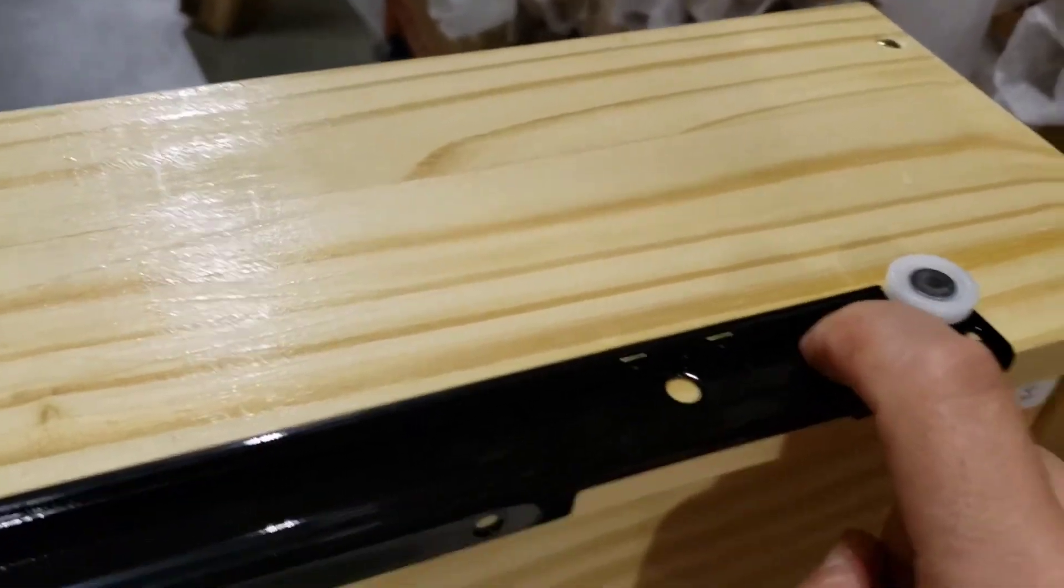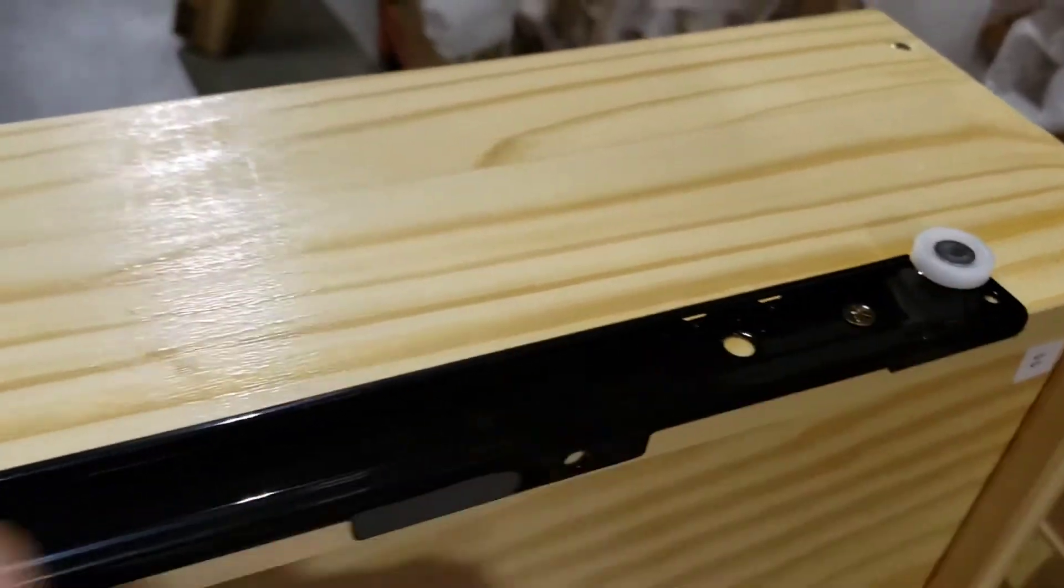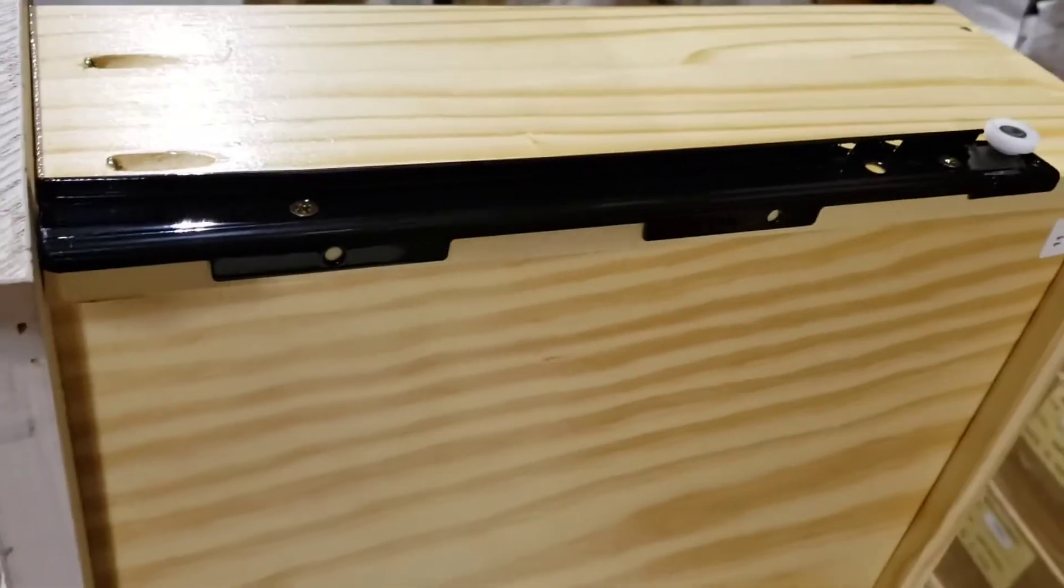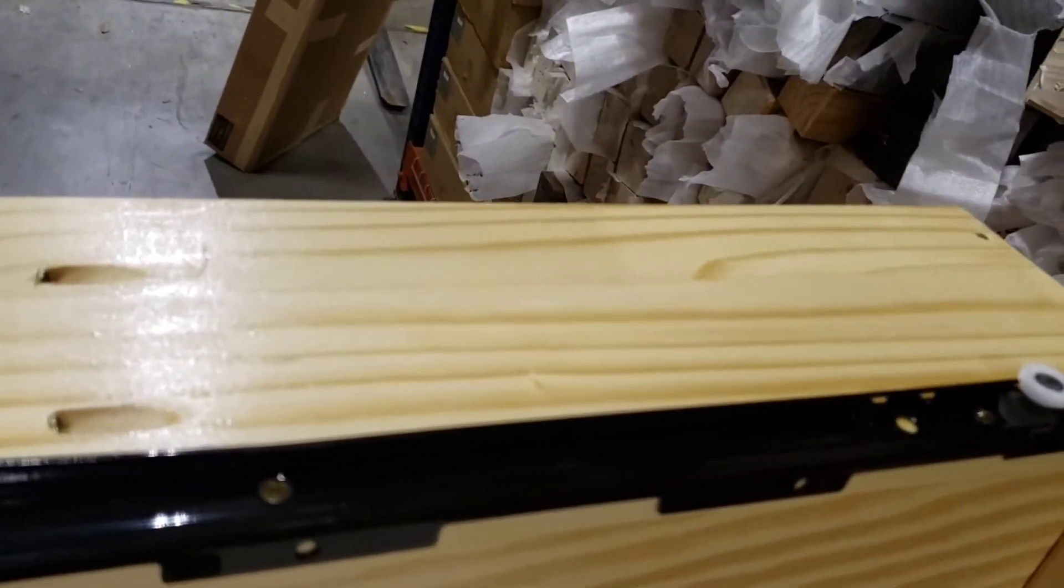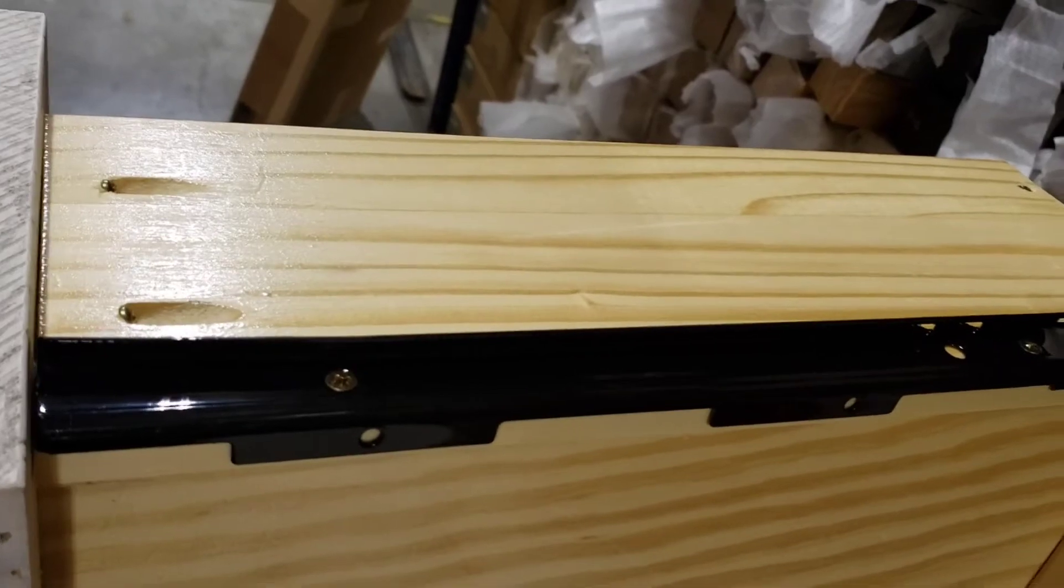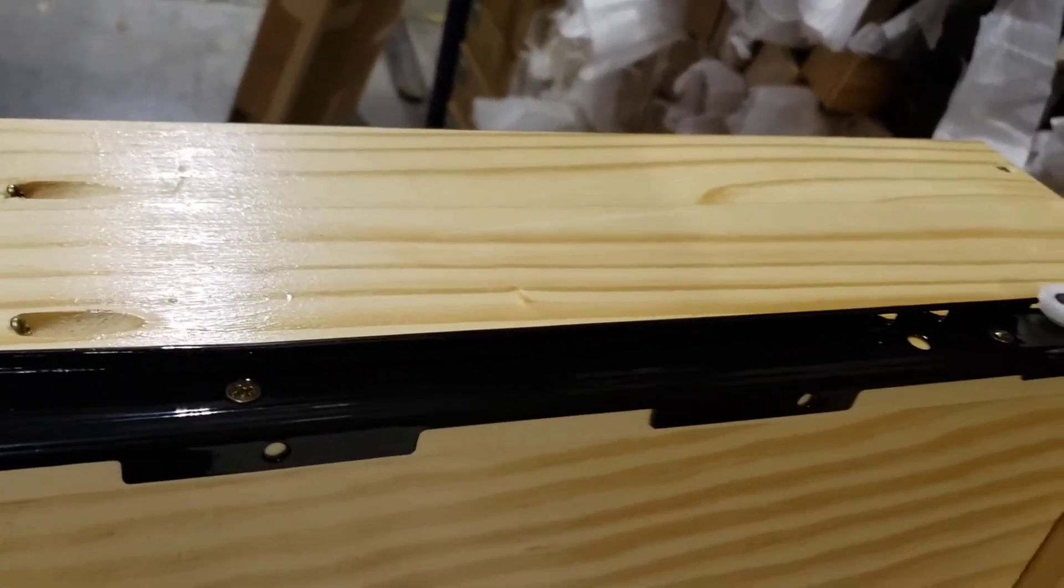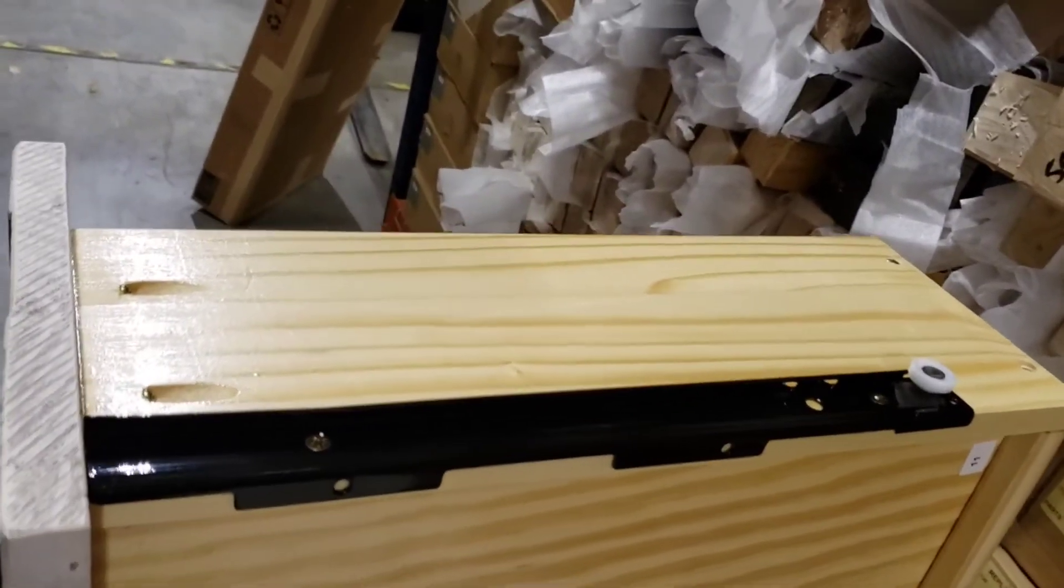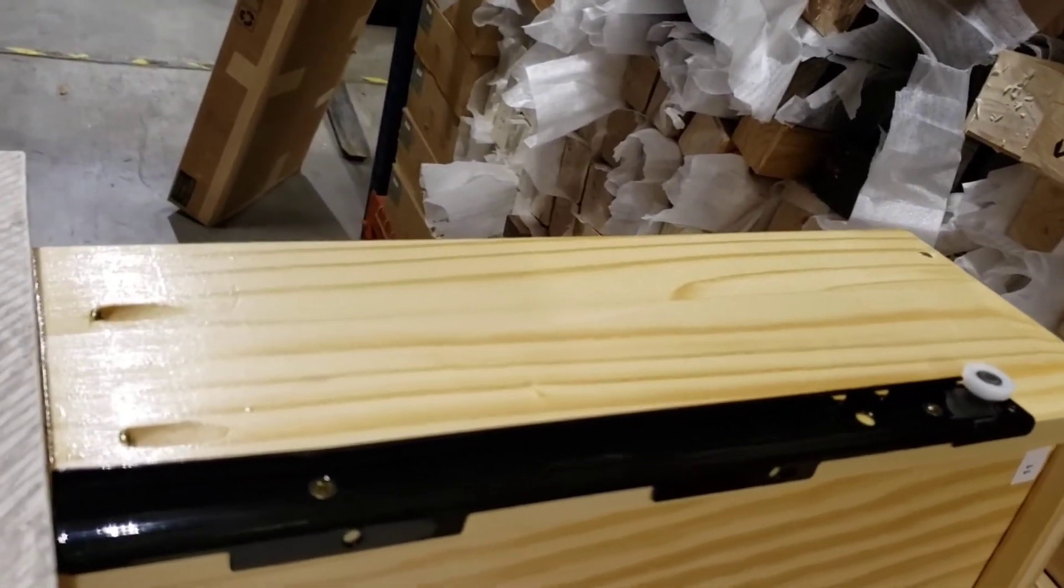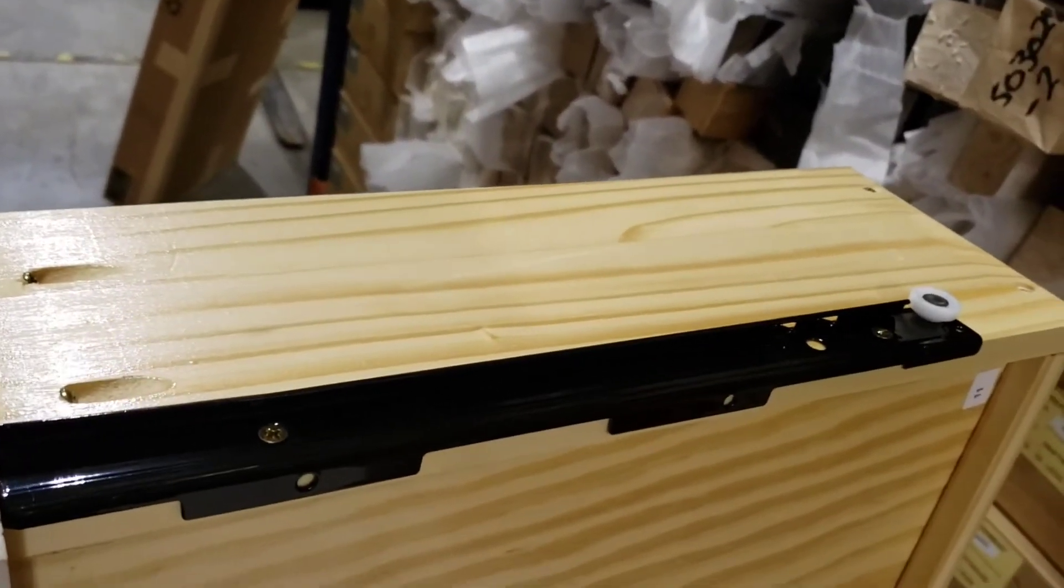Also important, these screw heads have to be flush. Removing shouldn't be a problem, it's not particle board. Unless you strip it with a very strong power drill, it will be very hard to strip. This is wood, so even if you remove the glide it should be good for reinstallation.